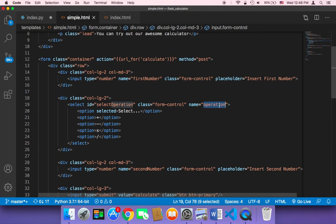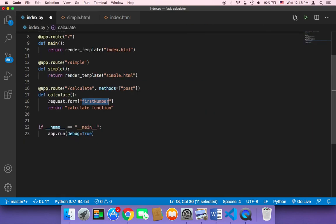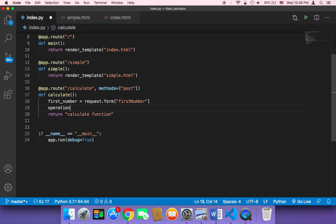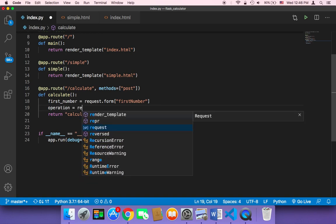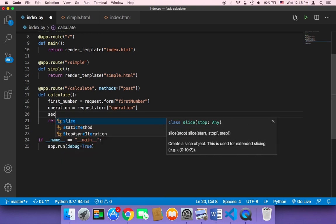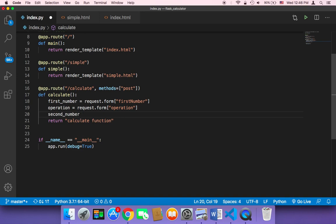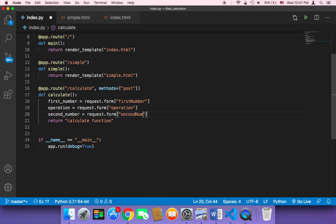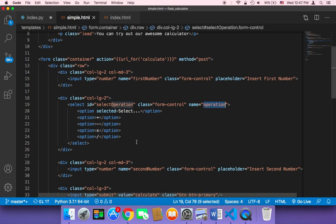It must be named first_number in the HTML. We also need operation and second_number. So we store the first value in a variable called first_number, which equals request.form['first_number']. Then operation equals request.form['operation'], and finally second_number equals request.form['second_number']. These keys — first_number, operation, and second_number — must match the name attributes in the HTML code respectively.